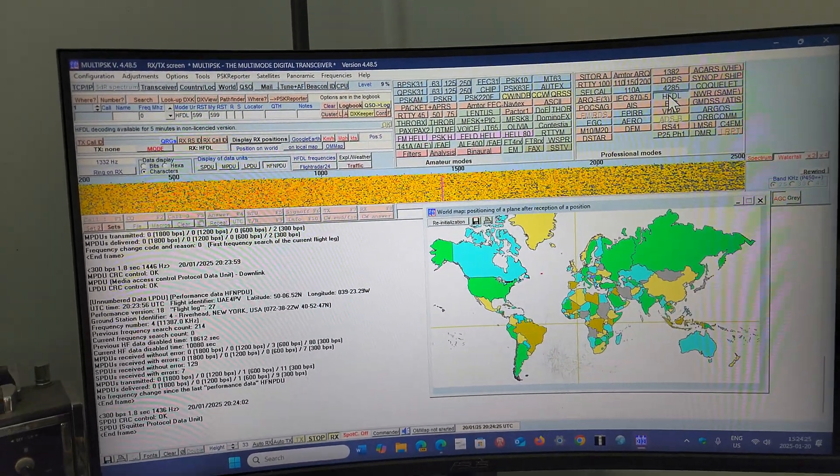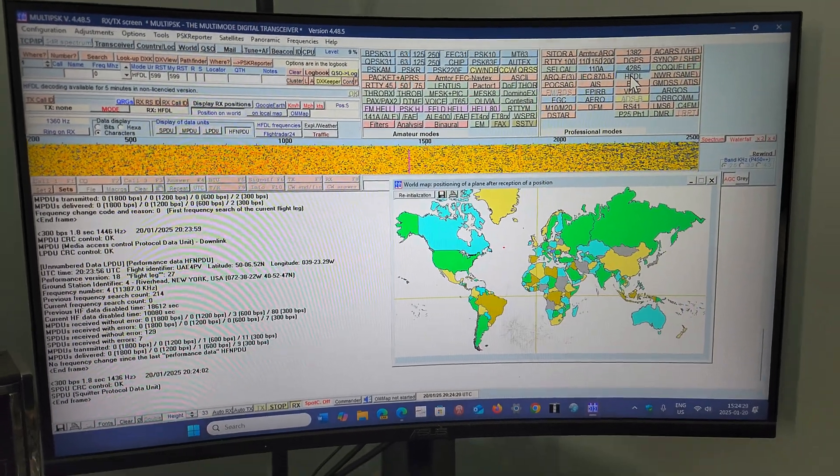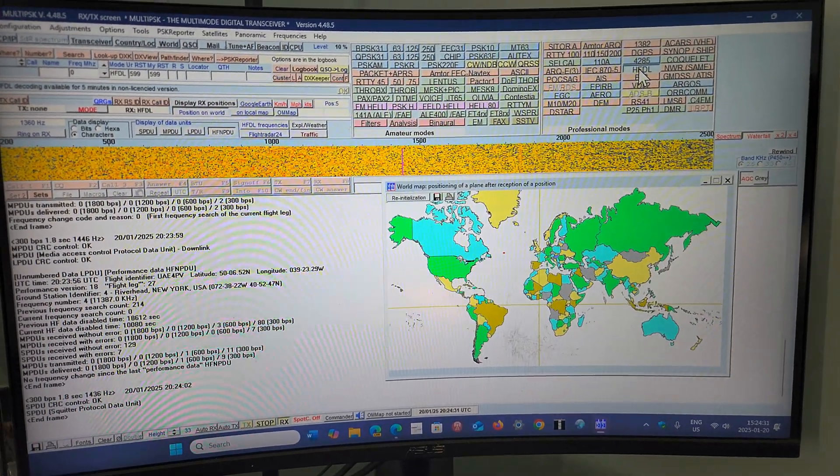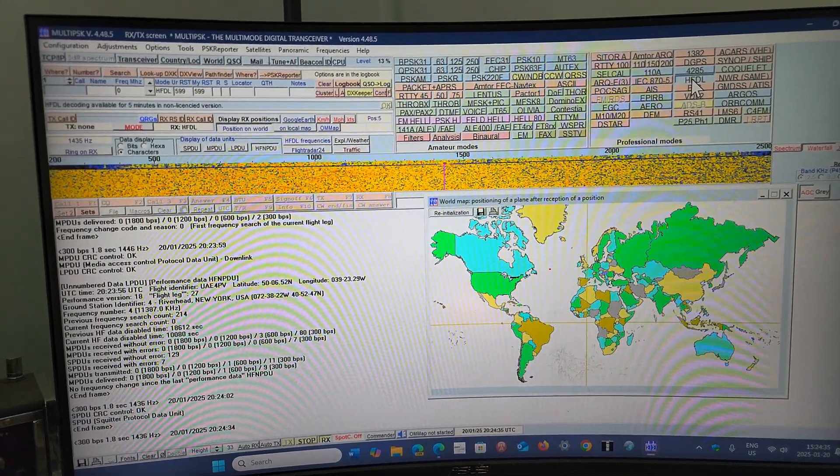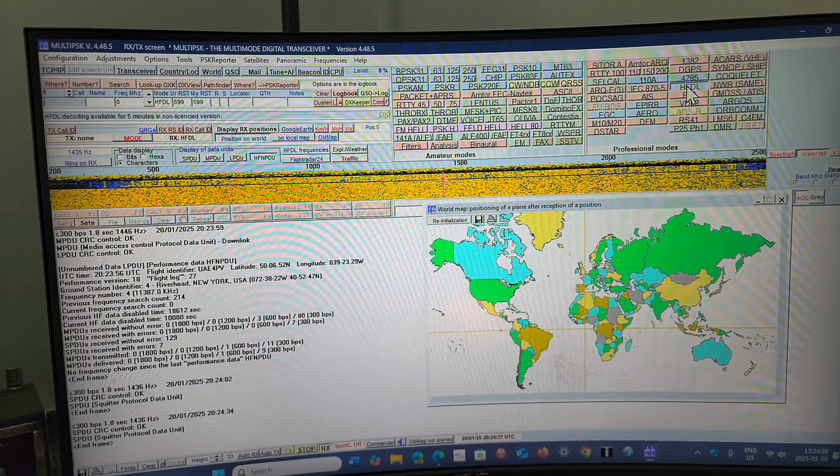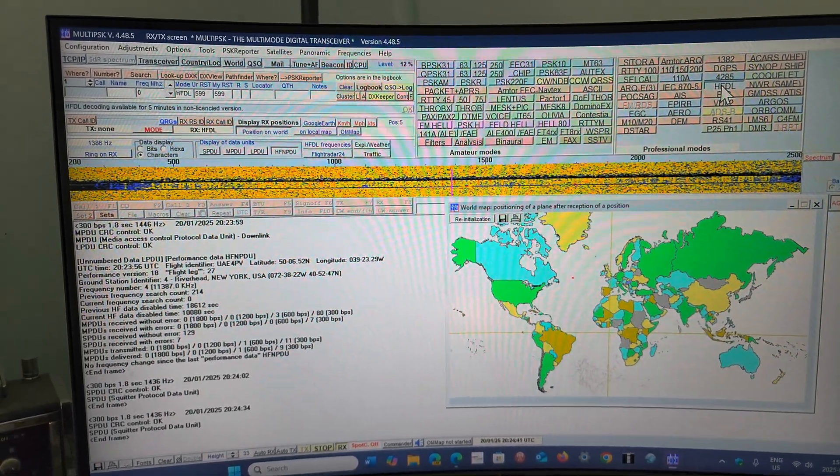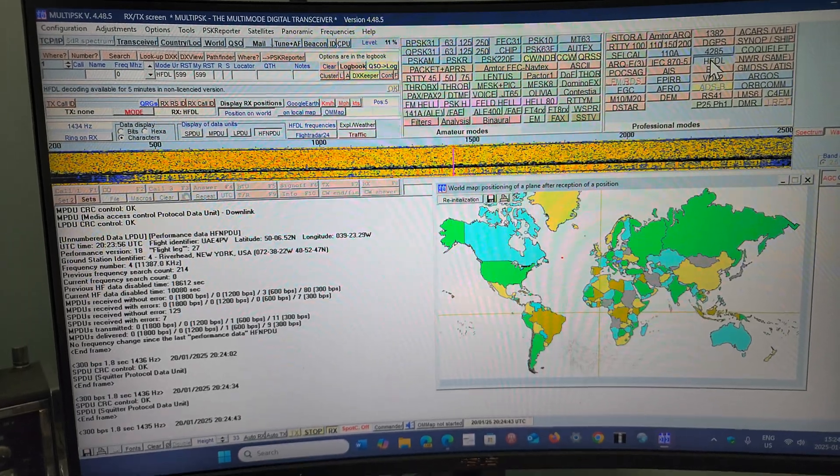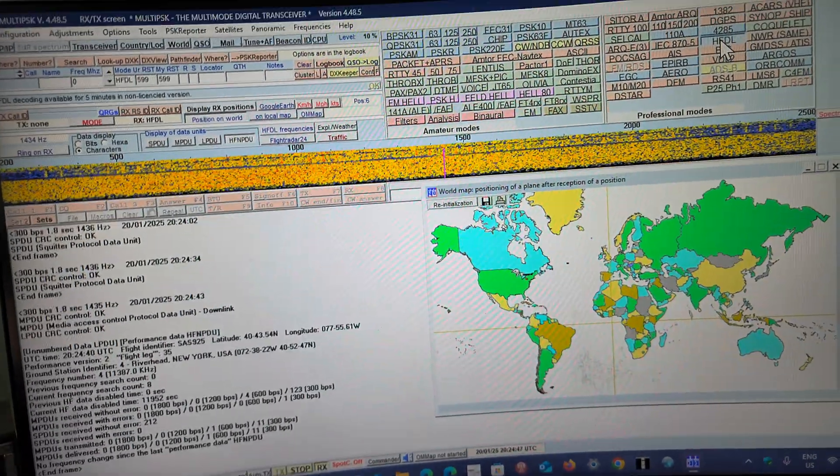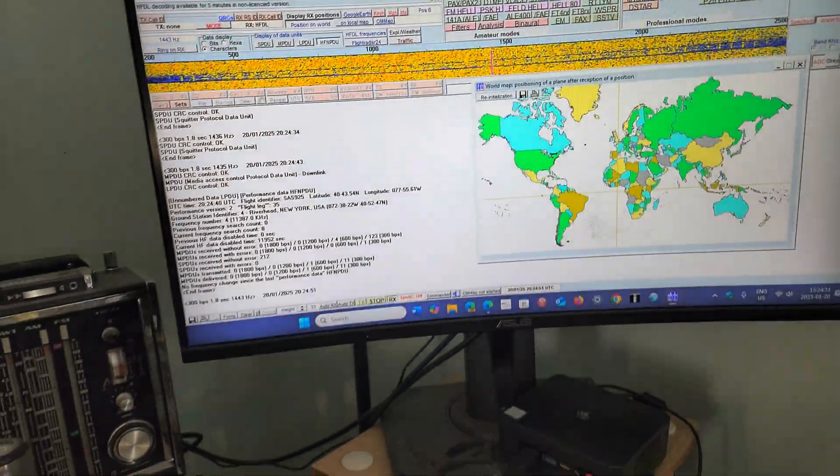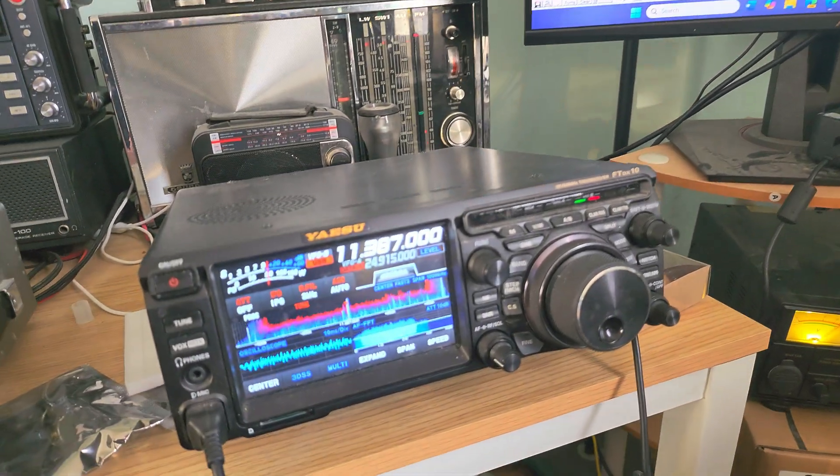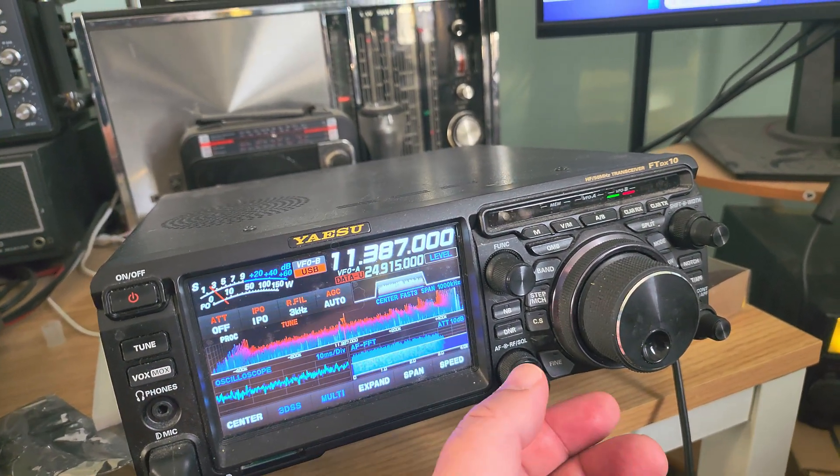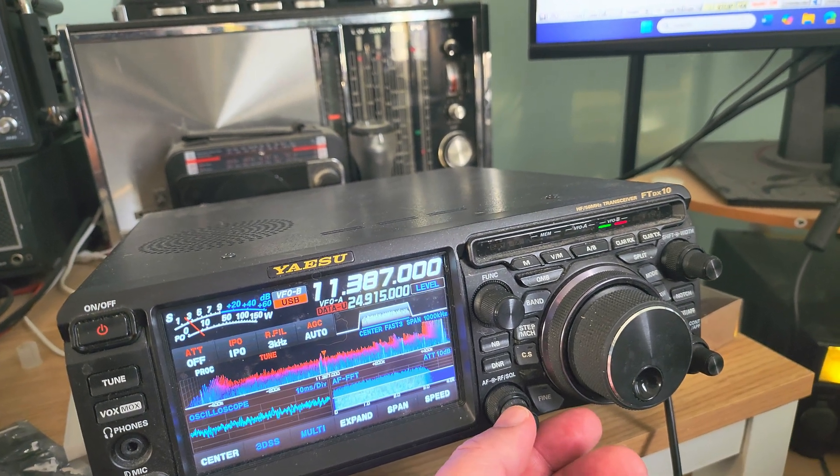I'll actually share the link where you can download Multi PSK, and in the next video I'll also talk about which frequencies are used to get the HF data link for aeronautical purposes. Like that, you'll have some things to play with, which is a lot of fun. Here I'm tuned to the Riverhead, New York frequency, which is 11387—it's pretty good here usually and has a lot of traffic too.